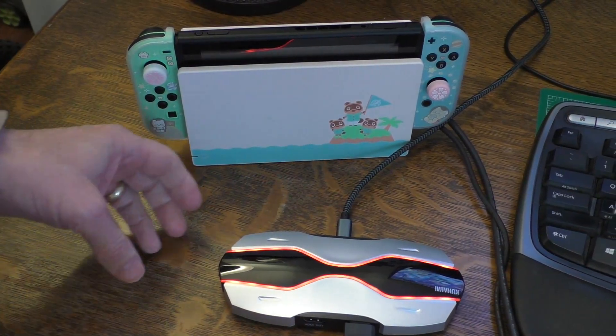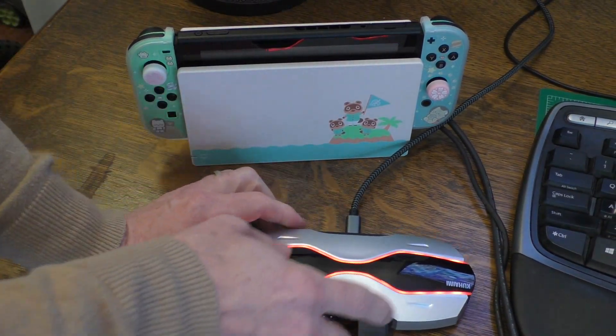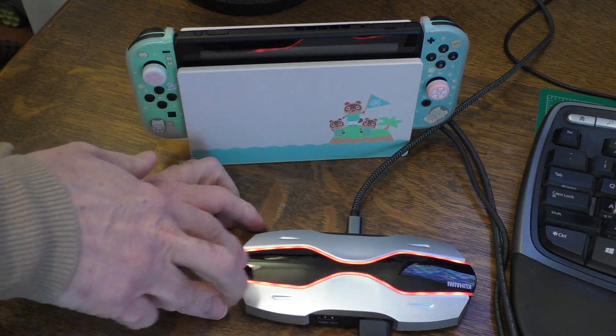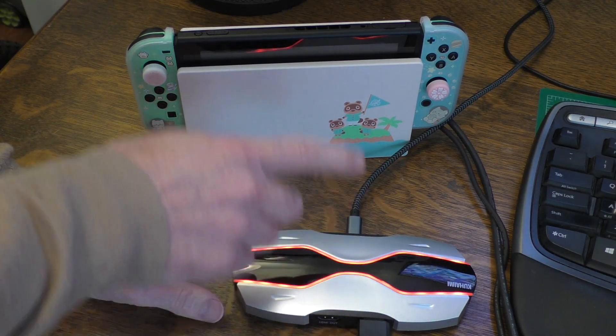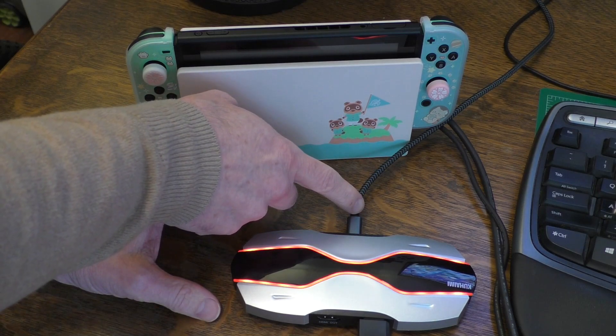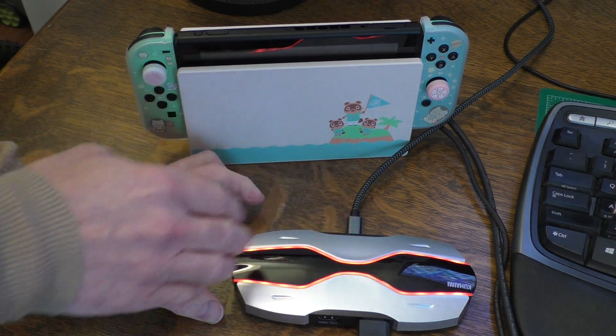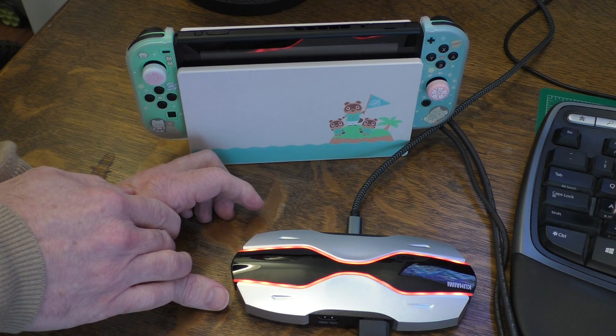And so after I plugged it into the computer, you could see that the unit lights up with these red colorations. Now, this is strictly being powered through the USB cable, there's no additional power cables.